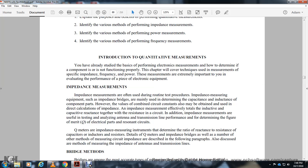Impedance measurements are often required during routine testing procedures. You may need to determine the capacitive or inductive reactance of components combined in circuits. Direct calculation of impedance is effective, but impedance measurement instruments also determine the inductive and capacitive reactance combined with resistance. Impedance measurements are useful for analyzing antenna and transmission line performance and determining the figure of merit of resonant circuits.